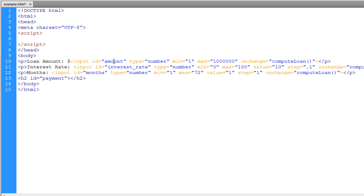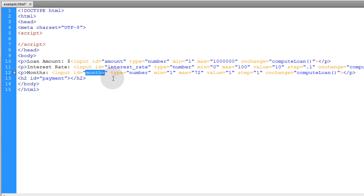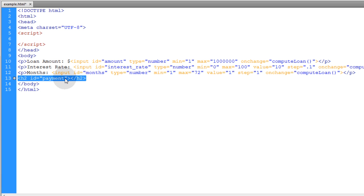And that's all it is, is three numeric fields to take in the amount of the loan, the interest rate, and how many months that the loan is to be spread over. Then finally we have an h2 element that's the one that showed the actual monthly payment. That's where we're going to render our monthly payment inside of the computeLoan function.